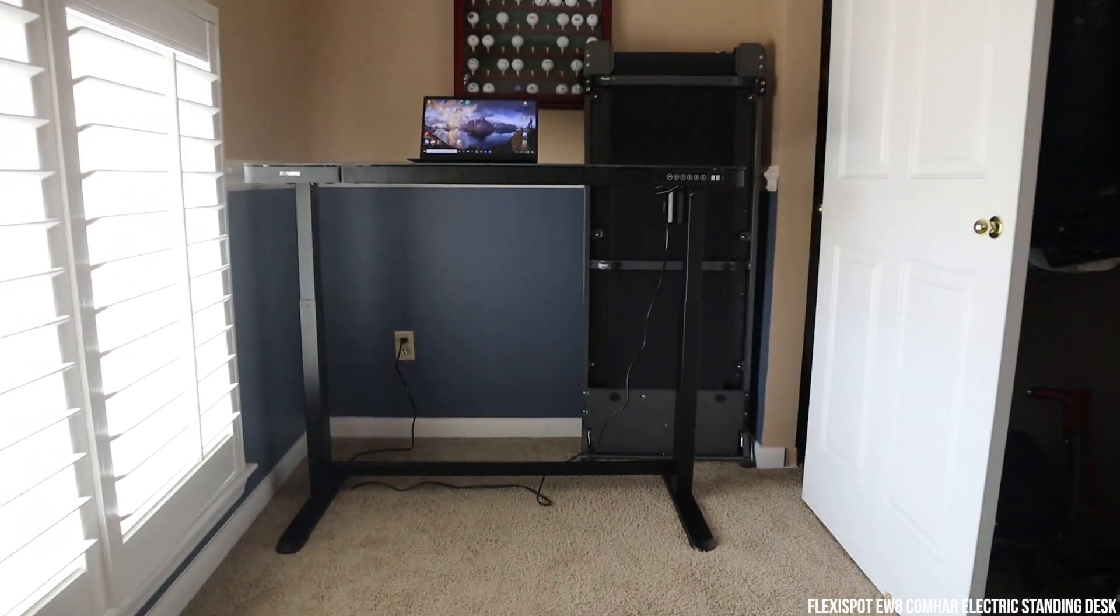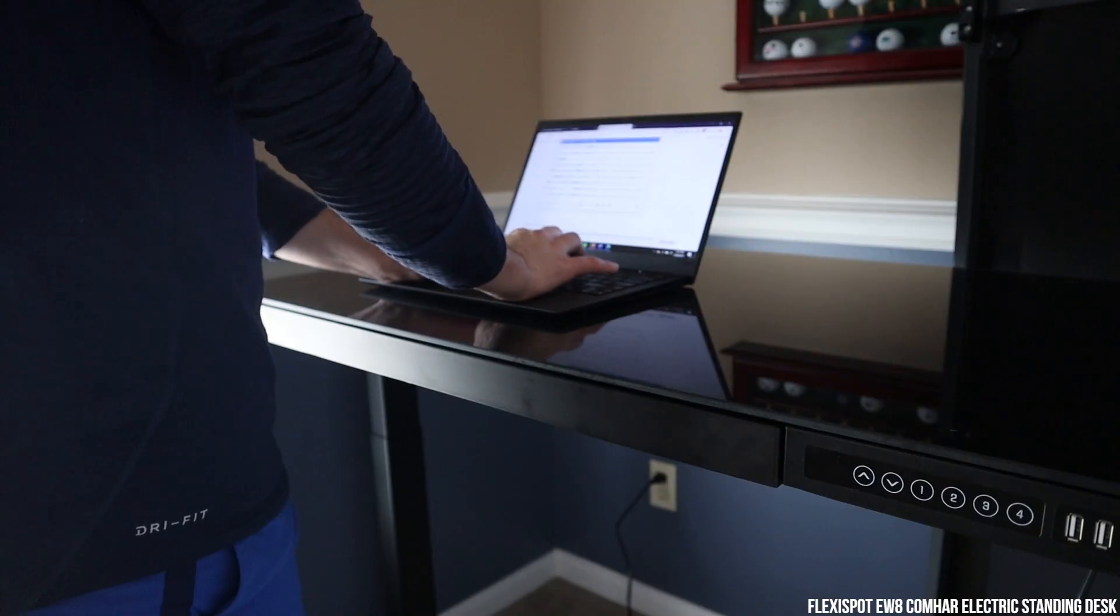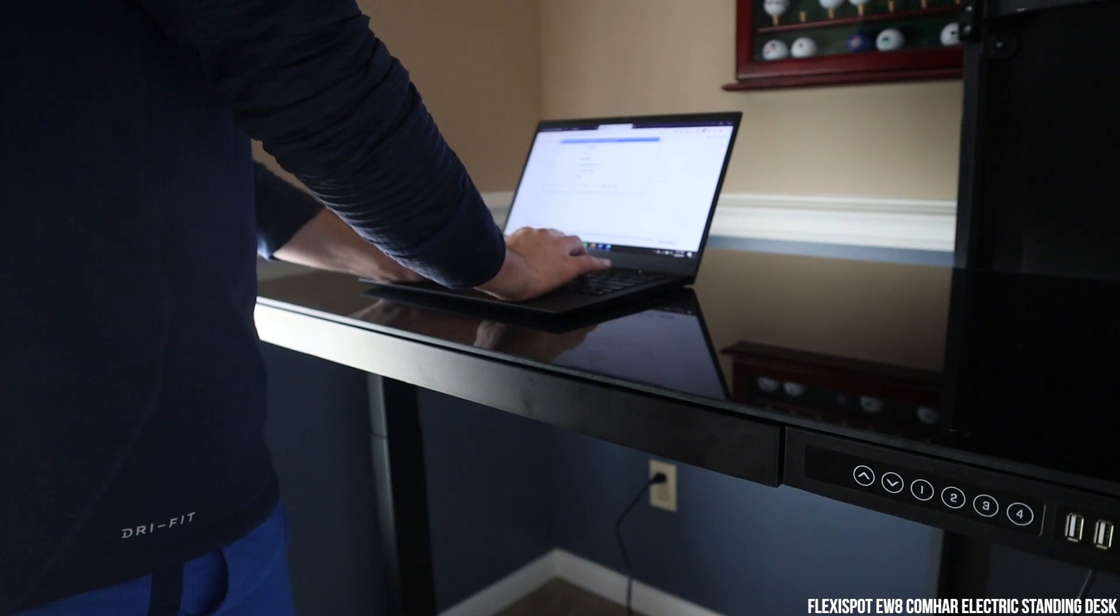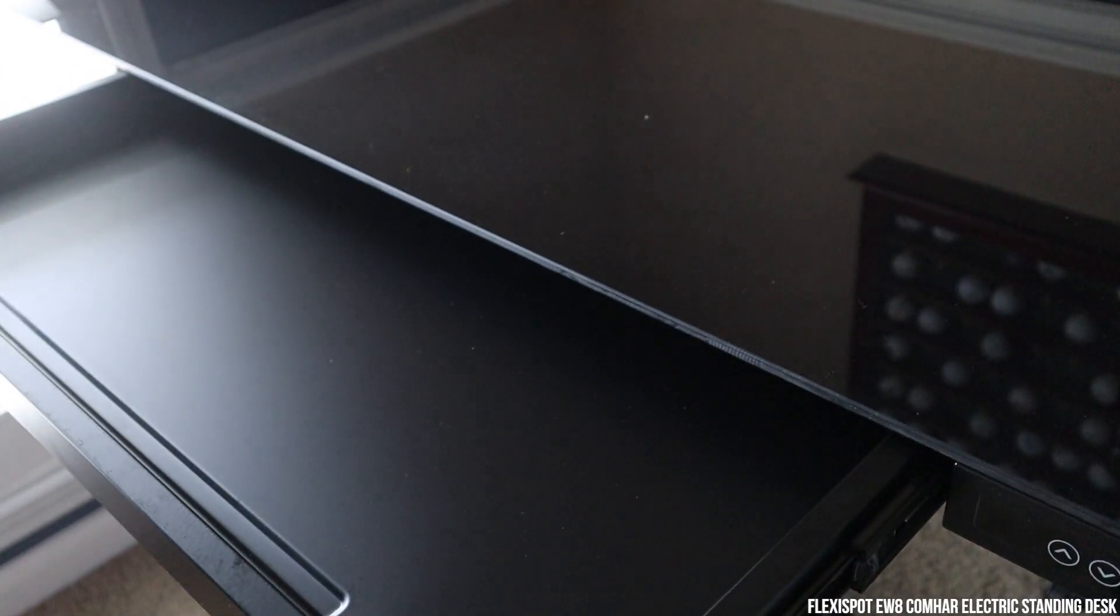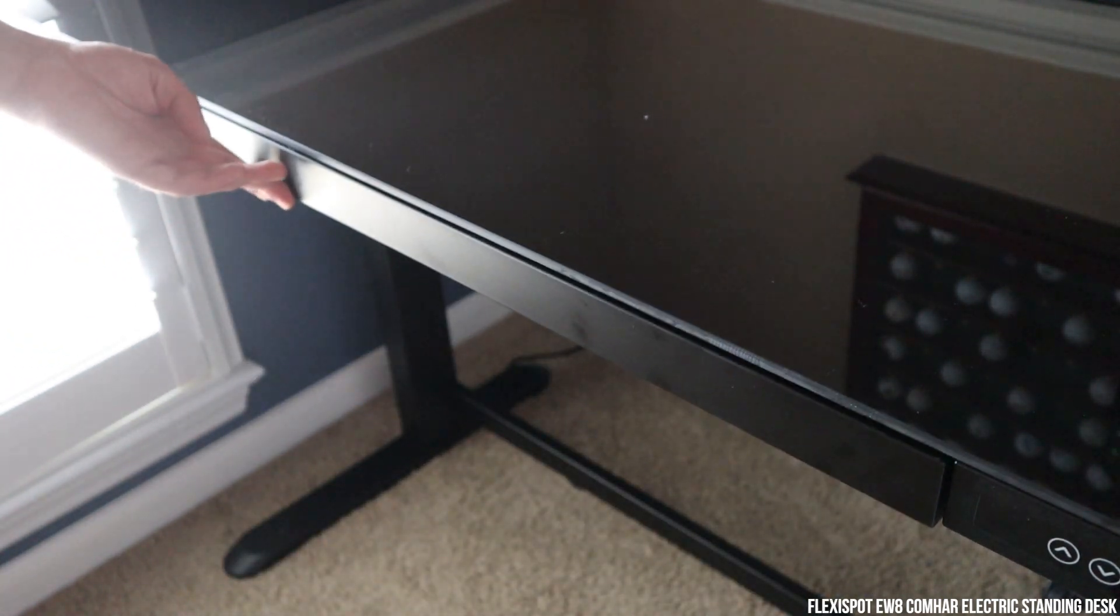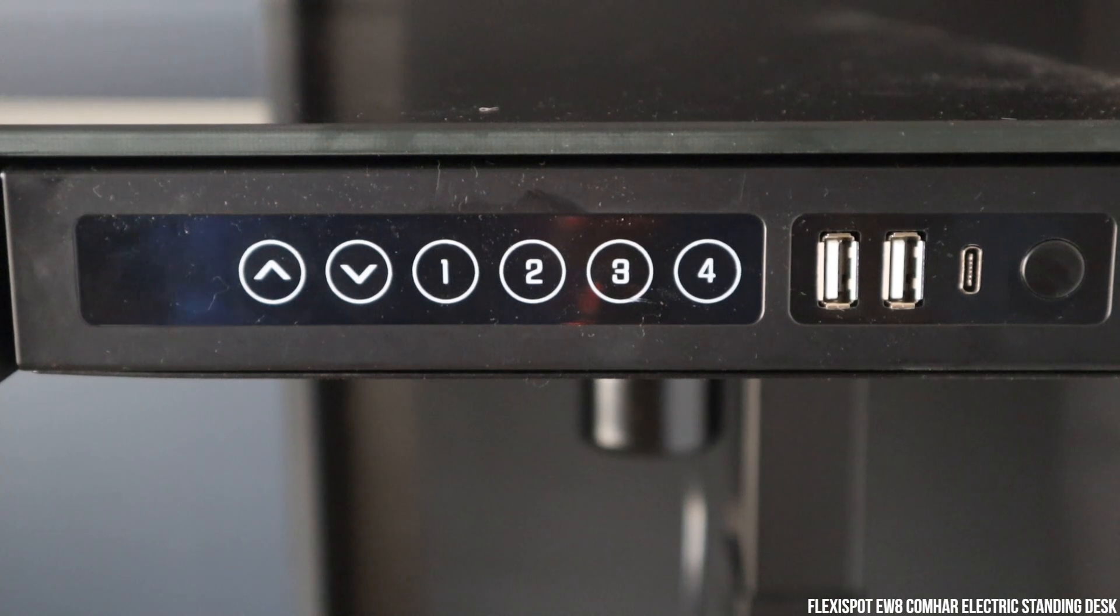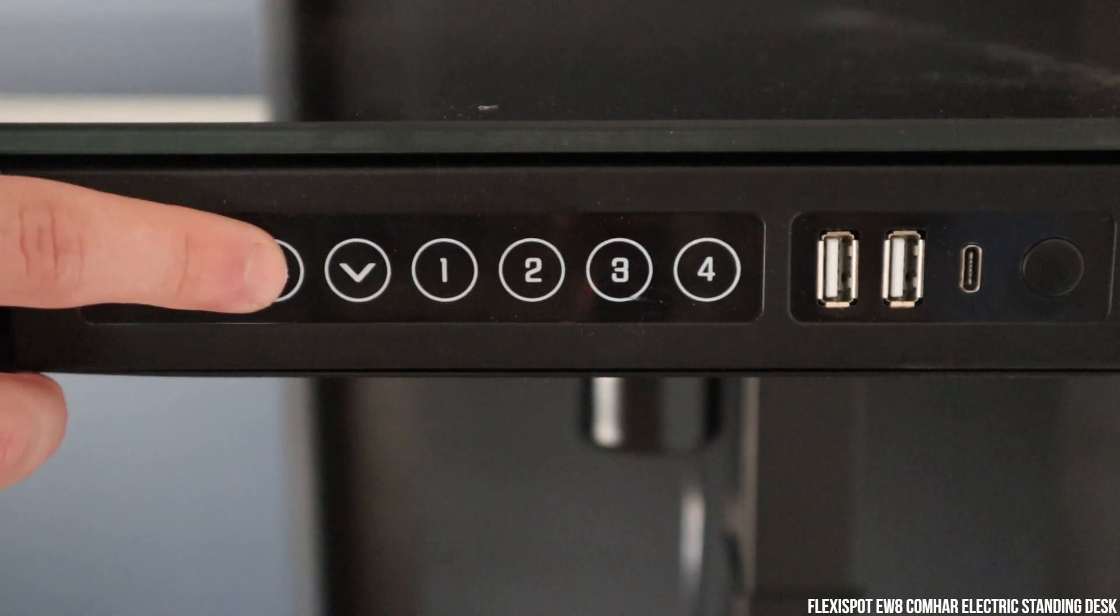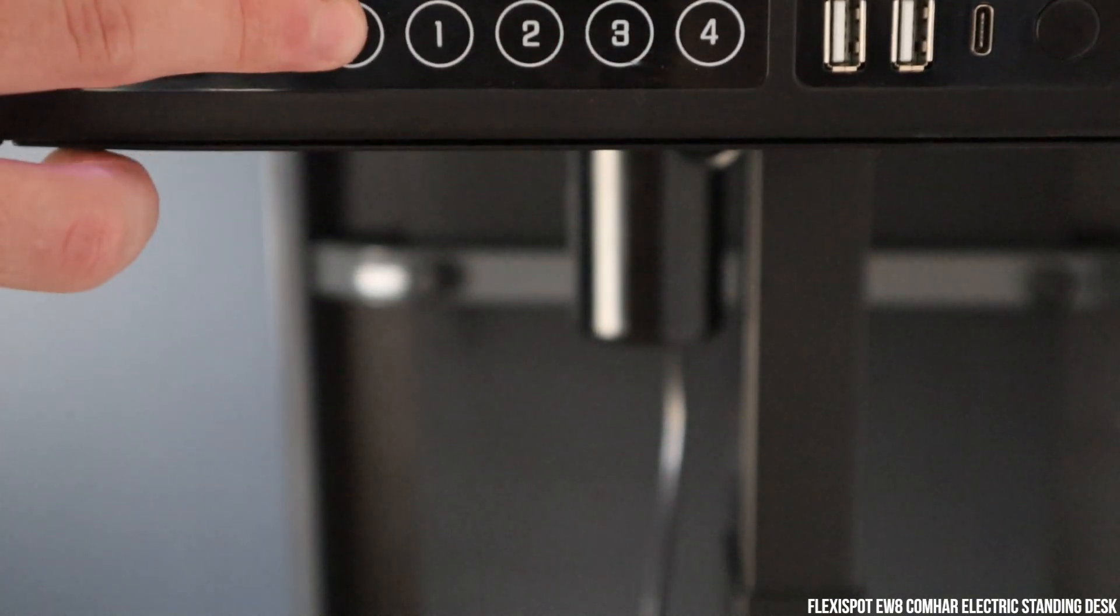My equipment stands on a FlexiSpot EW8 electric standing desk. The standing desk is something I highly recommend if you don't have one. It just adds for greater productivity. This is a quality desk. Full disclosure, FlexiSpot did send me this desk about two years ago, and it's held up pretty well. It has four little settings that you can use. And yeah, it's a pretty good desk.